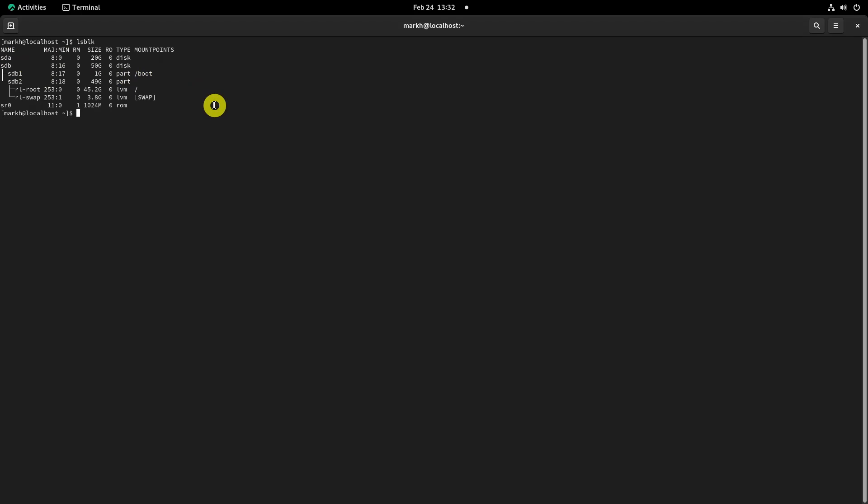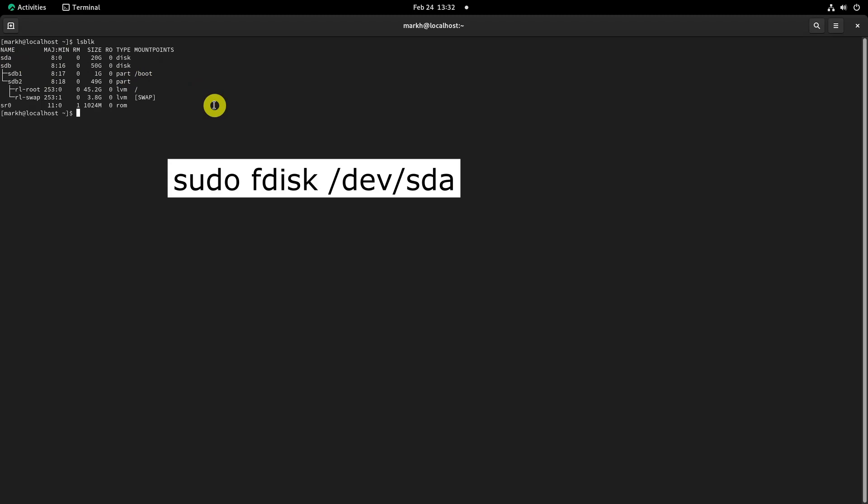Let's create a new partition from the new drive where the home partition will be mounted. I will be using the fdisk utility to create a partition.